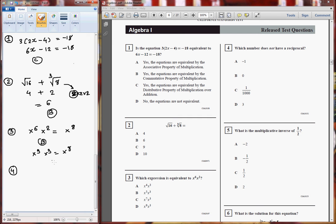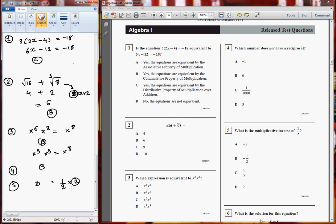Equation 4: which number does not have a reciprocal? That is pretty simple — the answer will be B. Zero does not have any reciprocal. Equation 5: what is the multiplicative inverse of 1 half? The multiplicative inverse of 1 half will be 2, because if n is 1 half, the multiplicative inverse will be 2. So the answer to equation number 5 will be D.